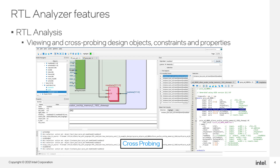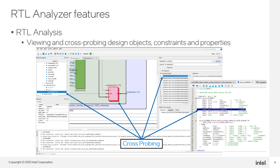This is how the new RTL analyzer looks. One advantage is that you can perform cross-probing and TCL correspondence. In this picture, you can see the different windows available. So when you select a node in the Find panel, it will be highlighted on the schematic and also on the Netlist Navigator. You will also see that the TCL console will display a command to translate your actions to TCL language.